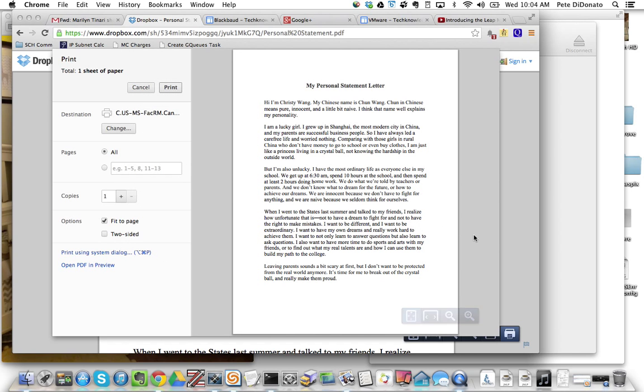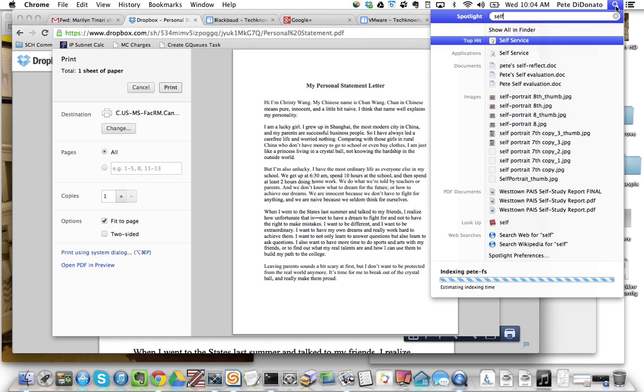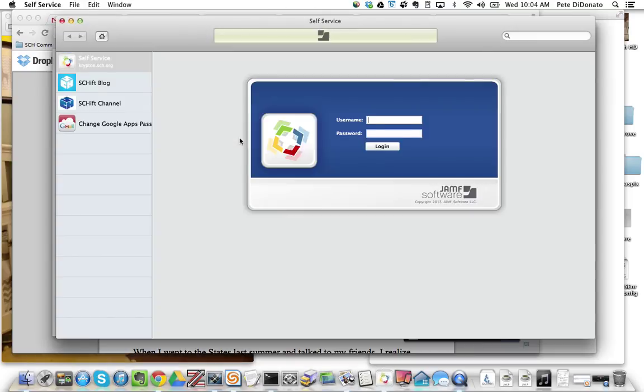If you don't have printers on your computer, you can add them from self-service. That's if you go up to the search bar and type in self-service, launch the app.